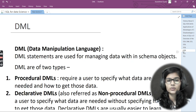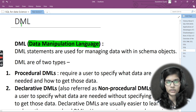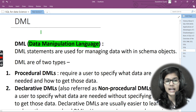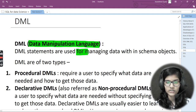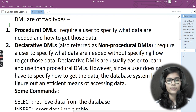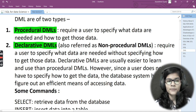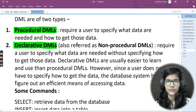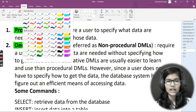Now let's move to the third type: DML — Data Manipulation Language. M stands for manipulation. These statements are used for managing data. There are two types of DML: procedural and declarative. Procedural DMLs require a user to specify what data are needed and how to get those data.